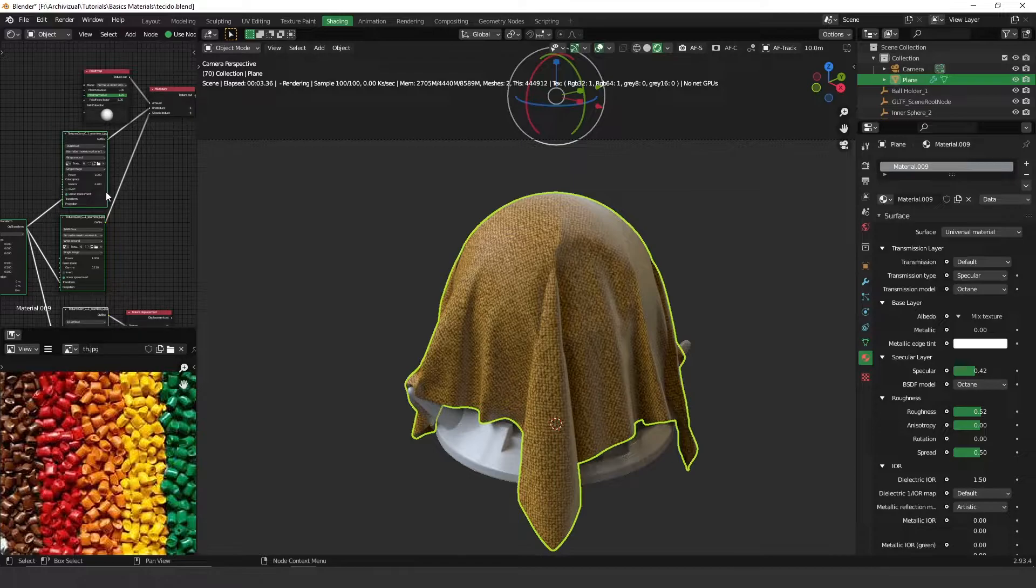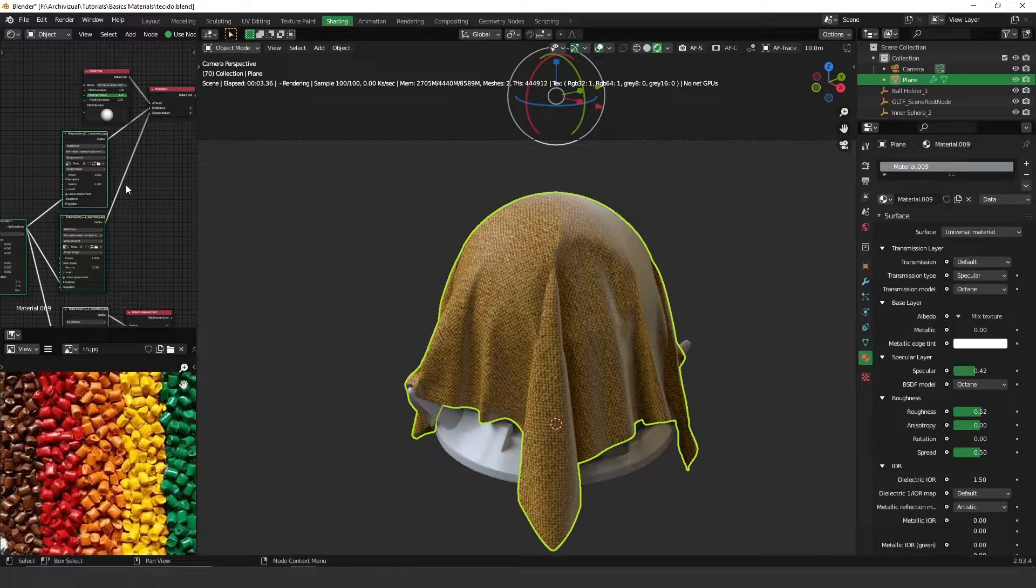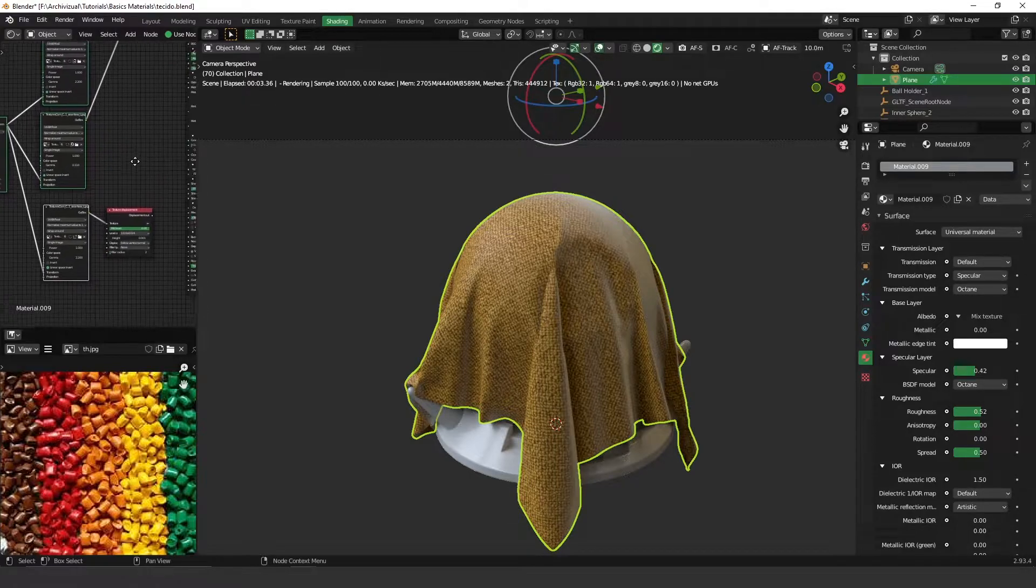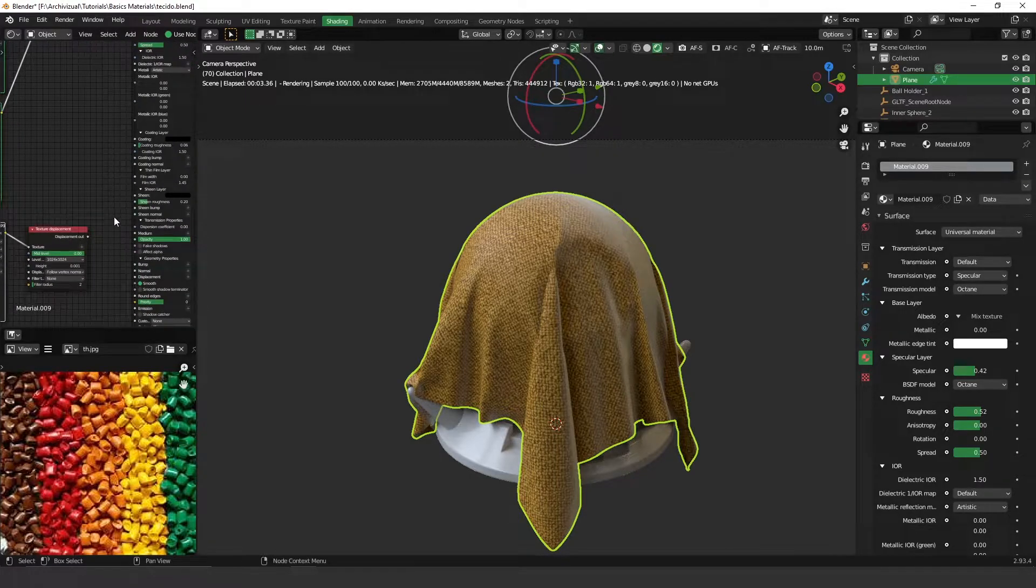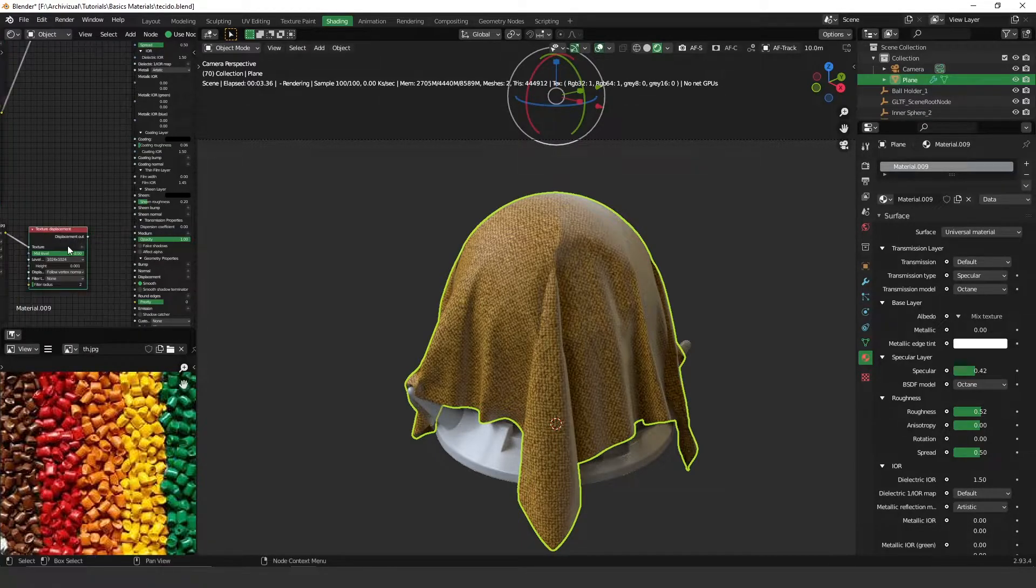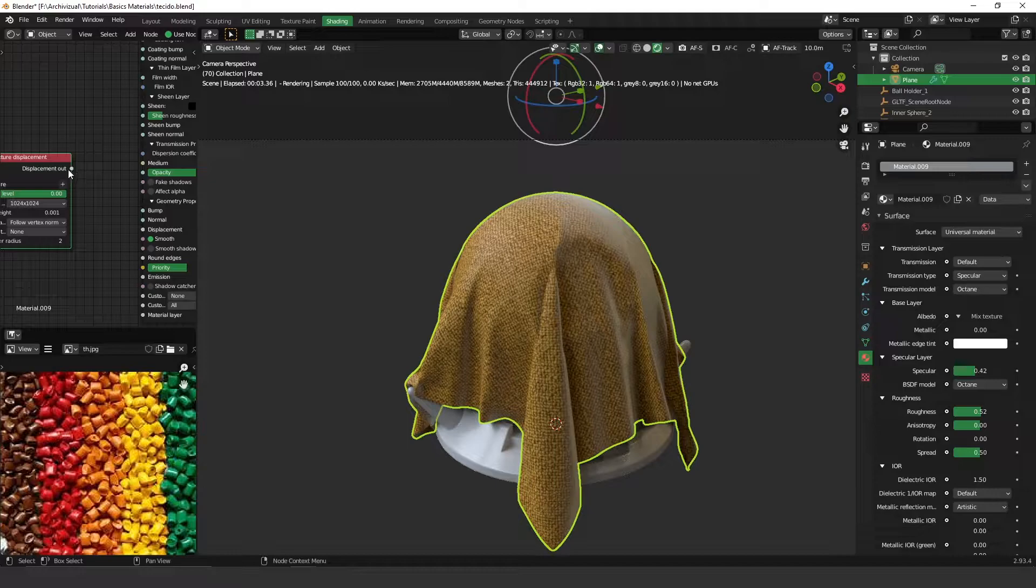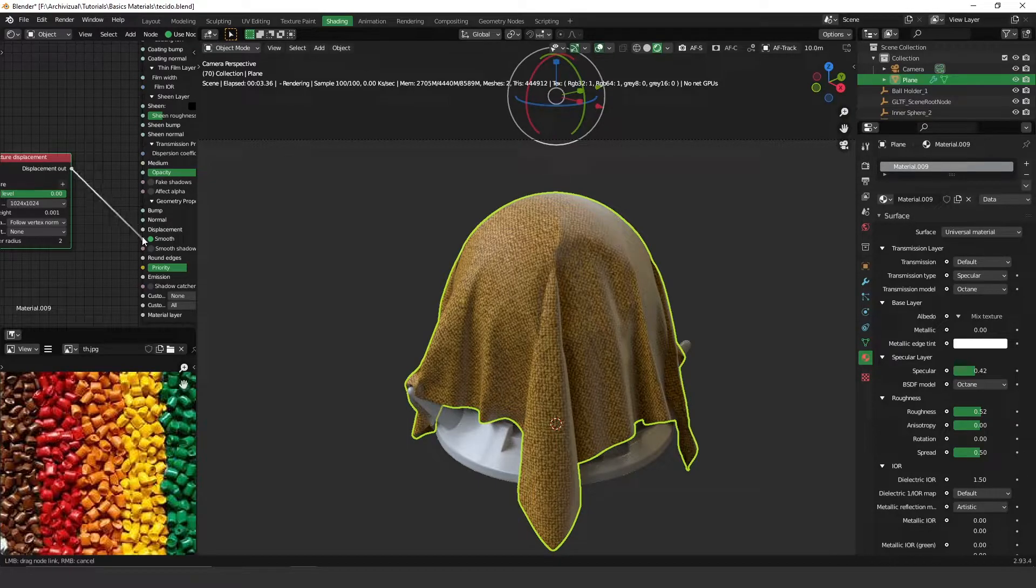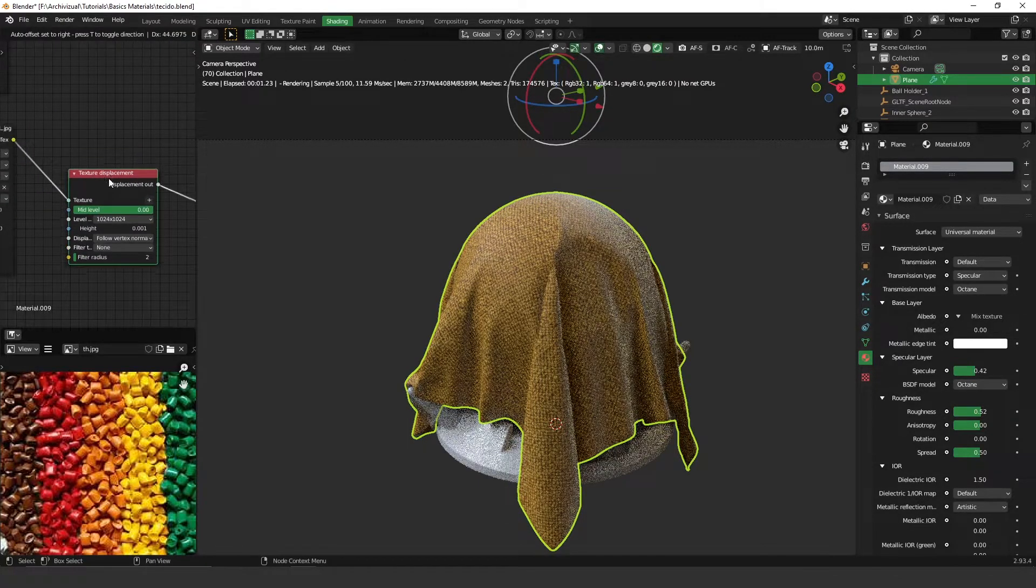The final touch here is definitely the displacement. You can always create a fabric but if you don't have a really good displacement map or maybe a bump map, the effect that you get will be totally fake. You have to have a really nice displacement or bump map or maybe a normal map.